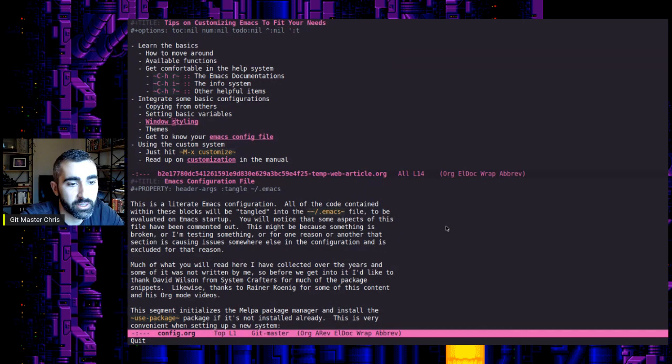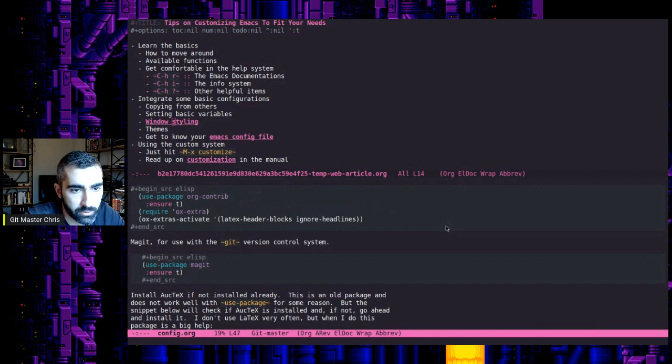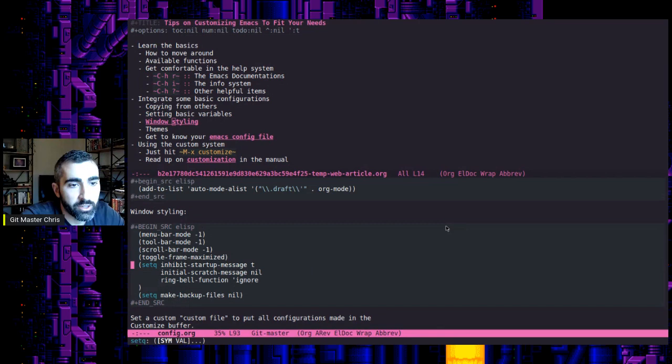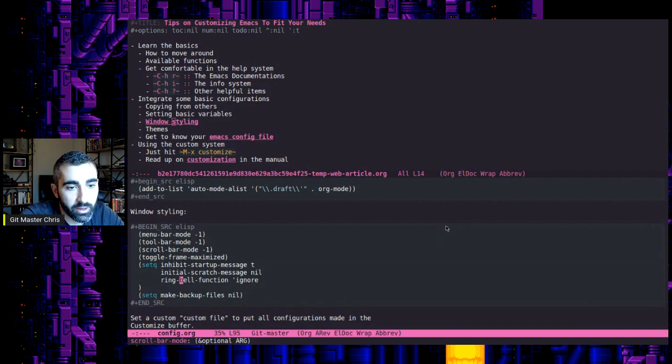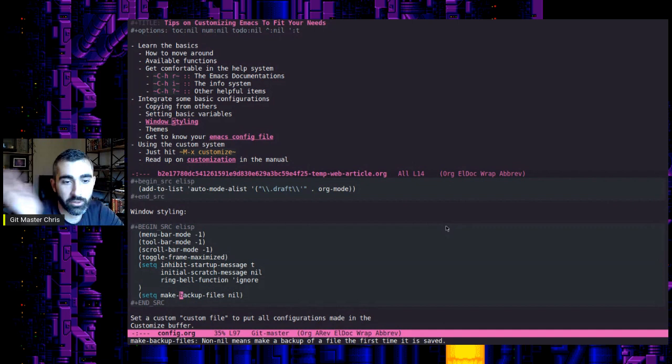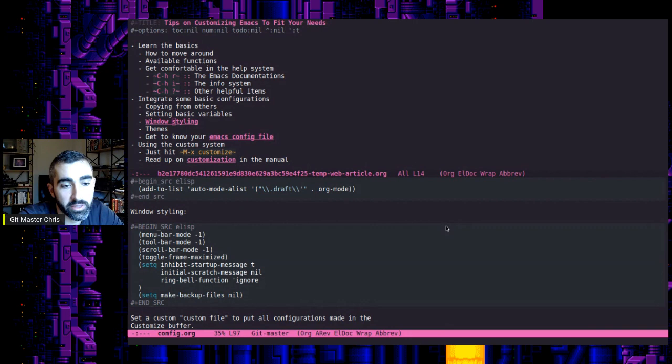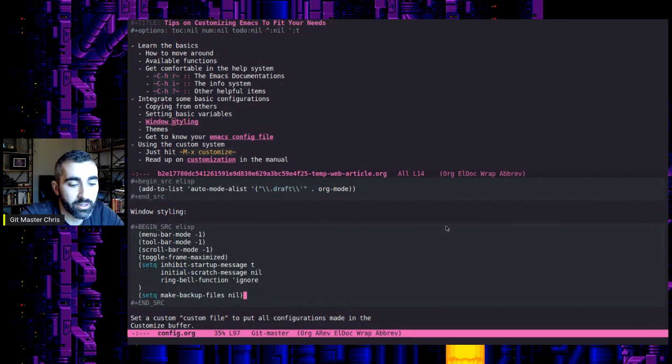I'll show you my window styling section here in my document. So I've got a window styling section. So something like right here, menu bar mode, negative one means no menu bar, toolbar, negative one, no toolbar, no scroll bar. These are some basic configurations, backup files. So when you open up a file, it kind of makes like a sometimes call a ghost file. It's like a backup file. You can turn that off, which is something that can be very helpful to you depending on what you're doing.